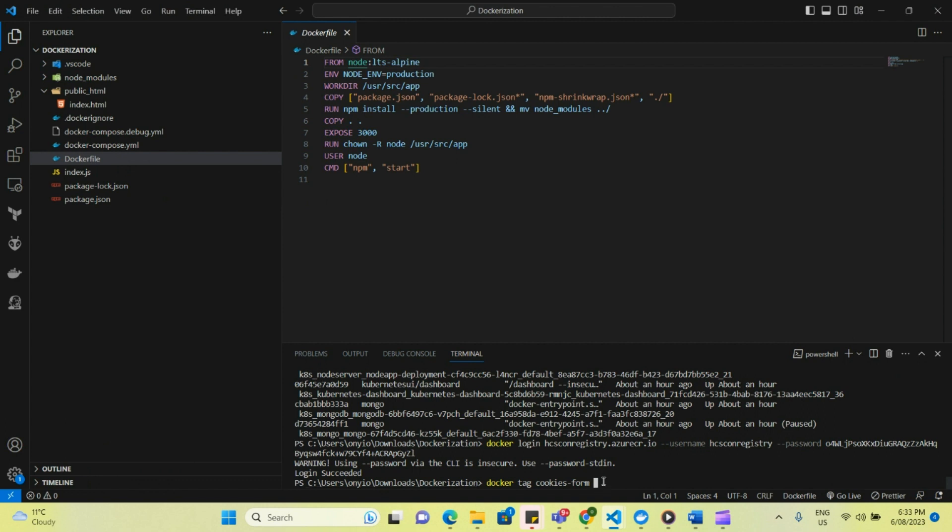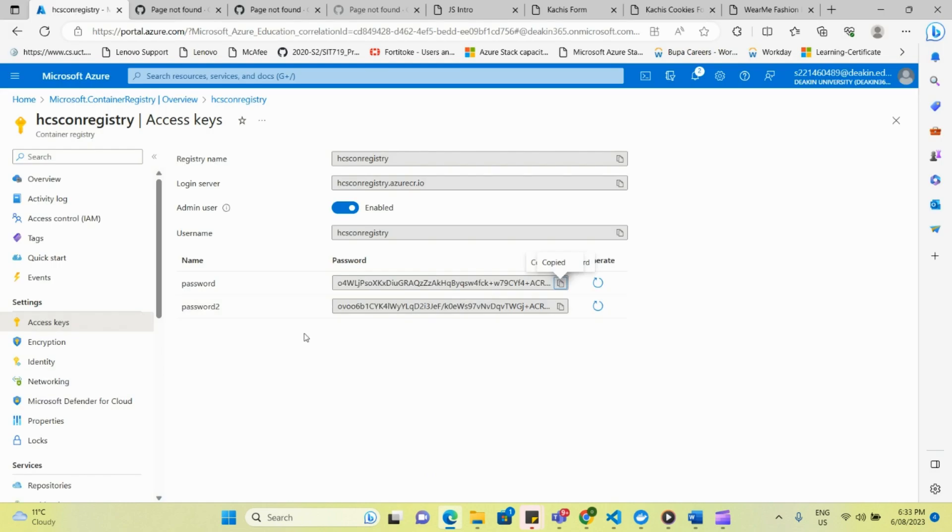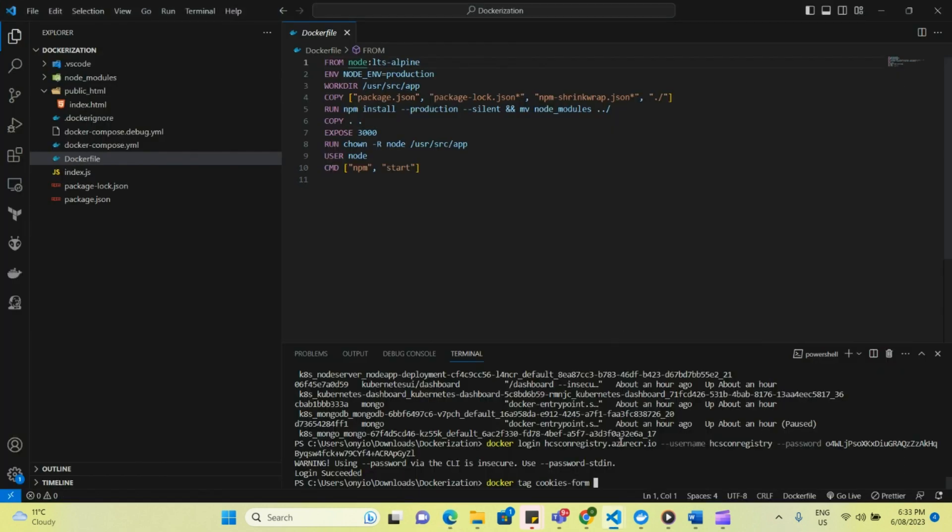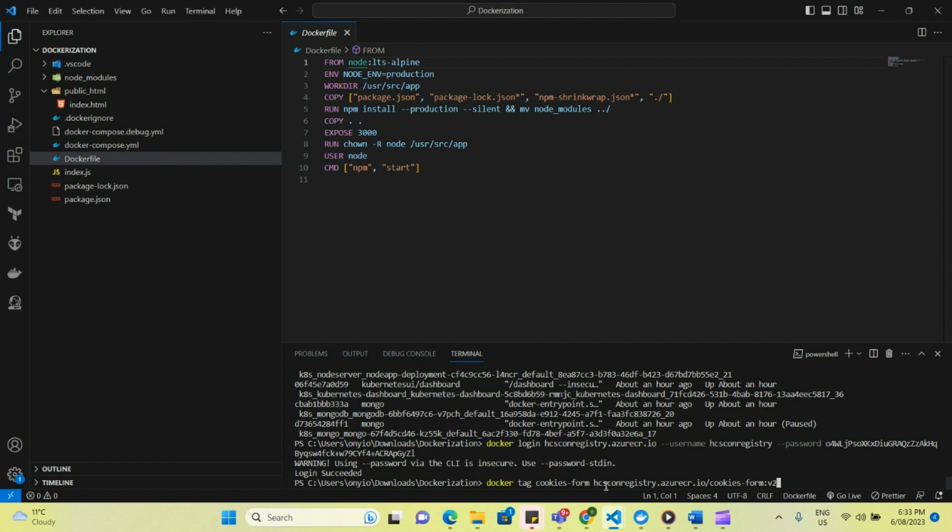And then I'm just going to come back here and copy my server URL and go back here. So that's your container registry and then a slash, you give your image another name. So here I'm going to say cookies hyphen form version 2.